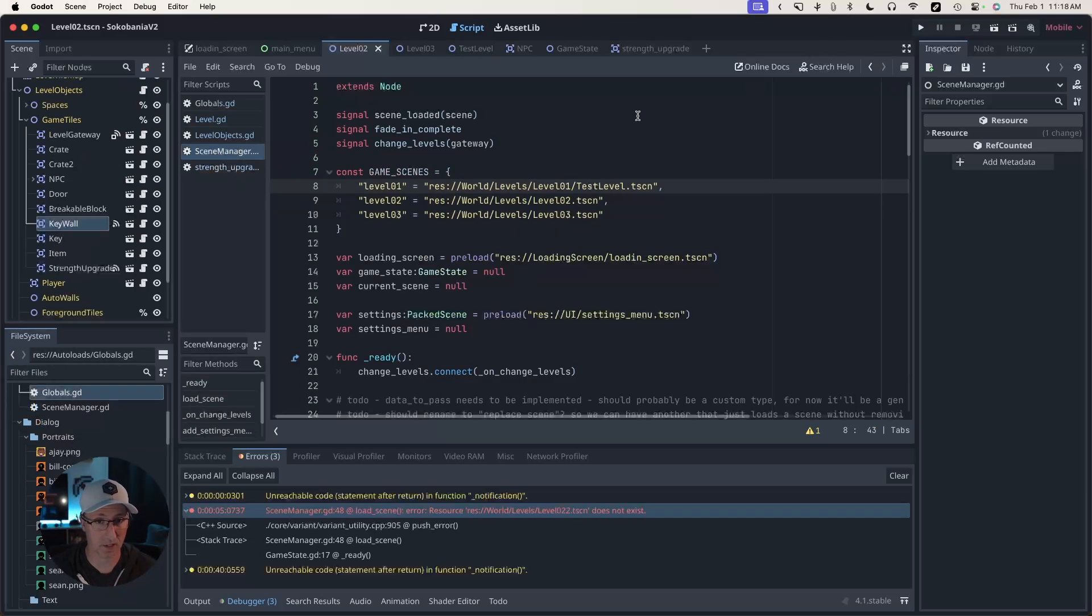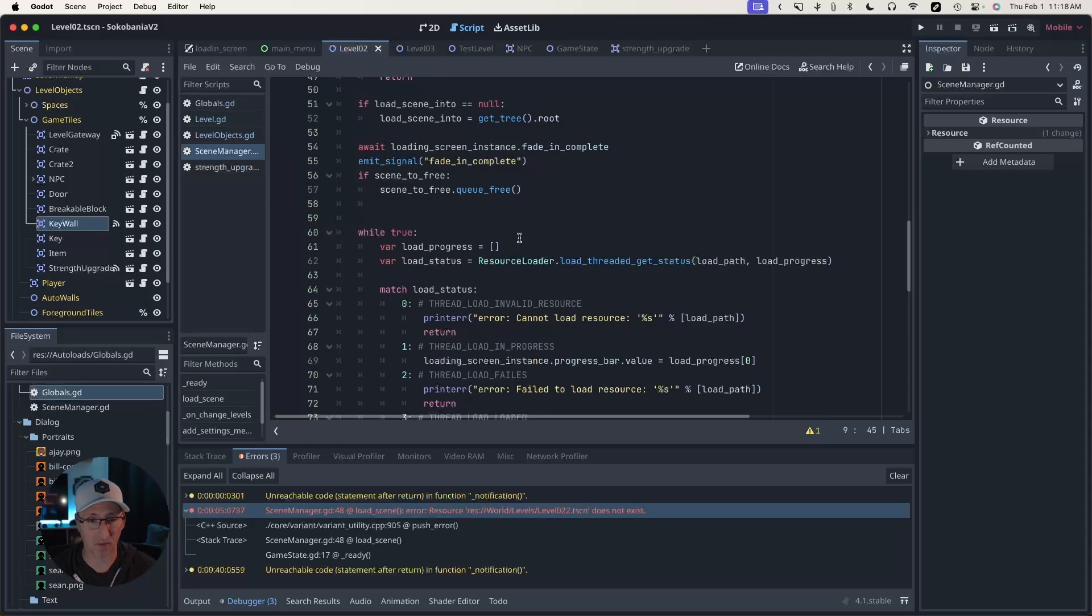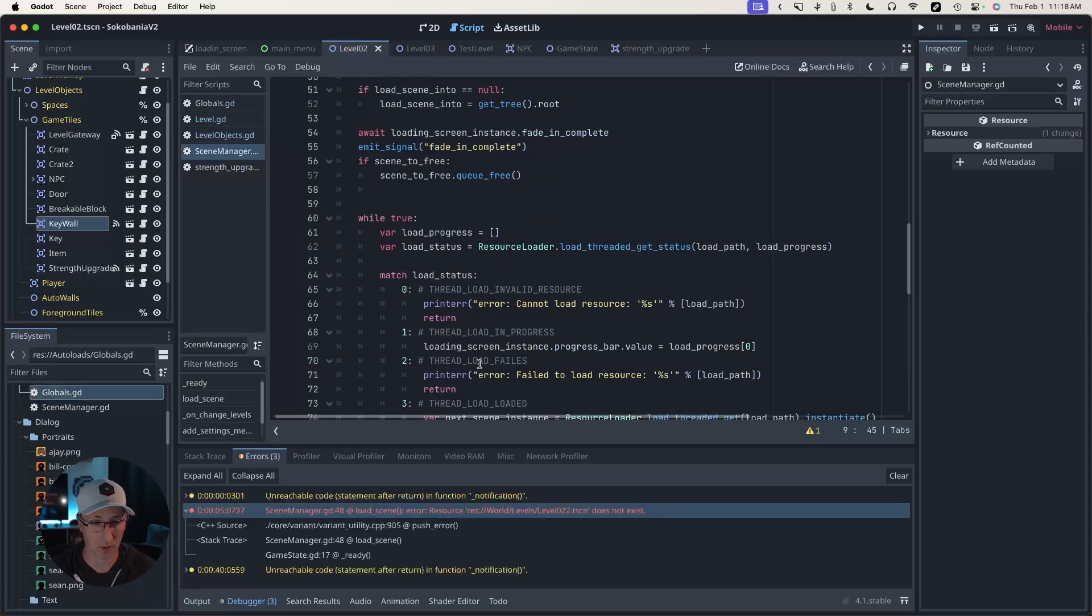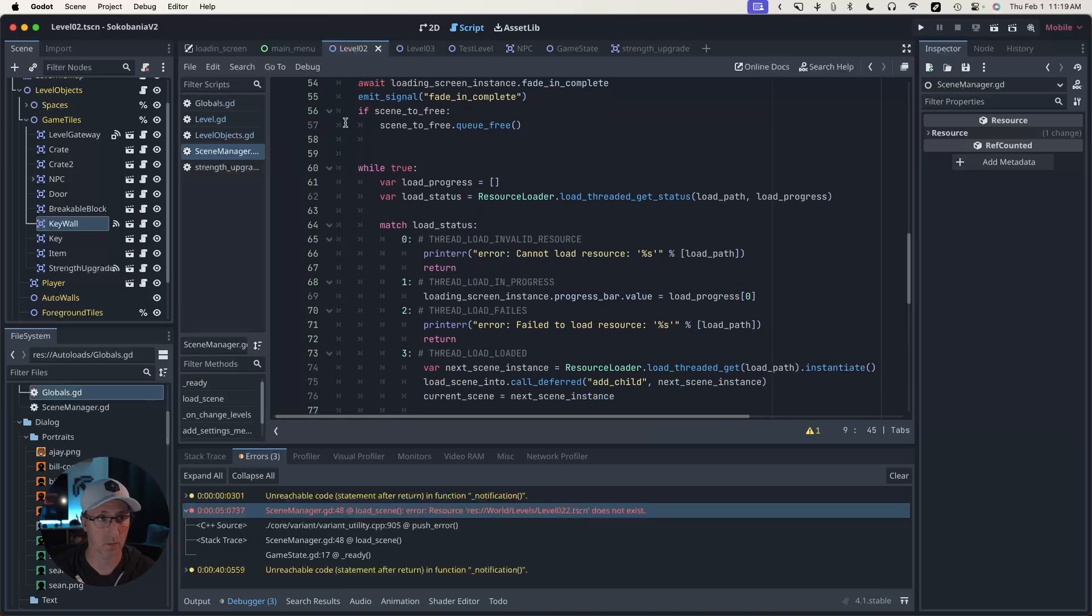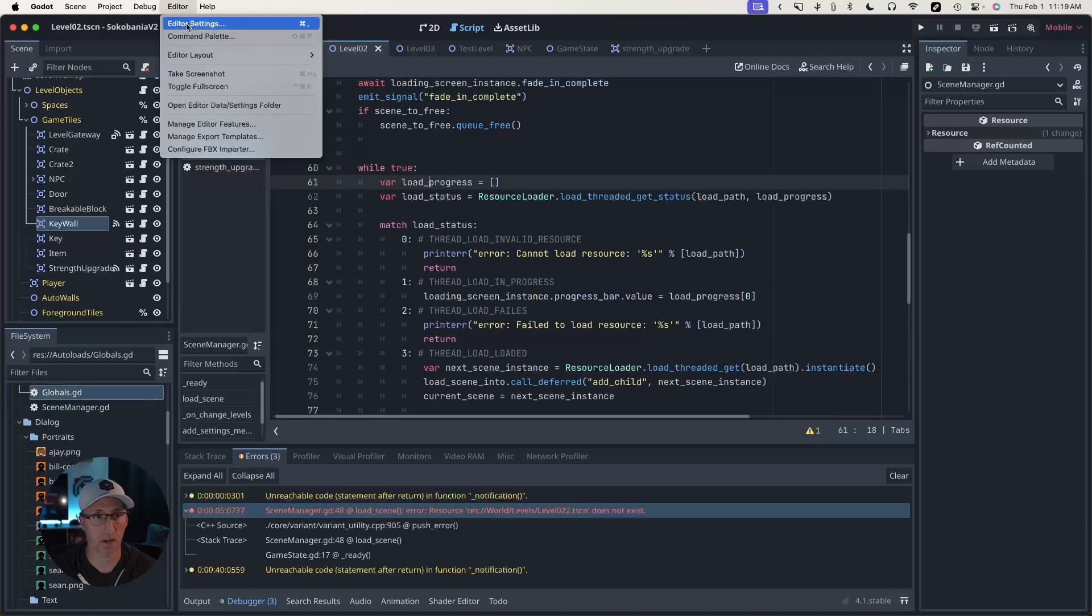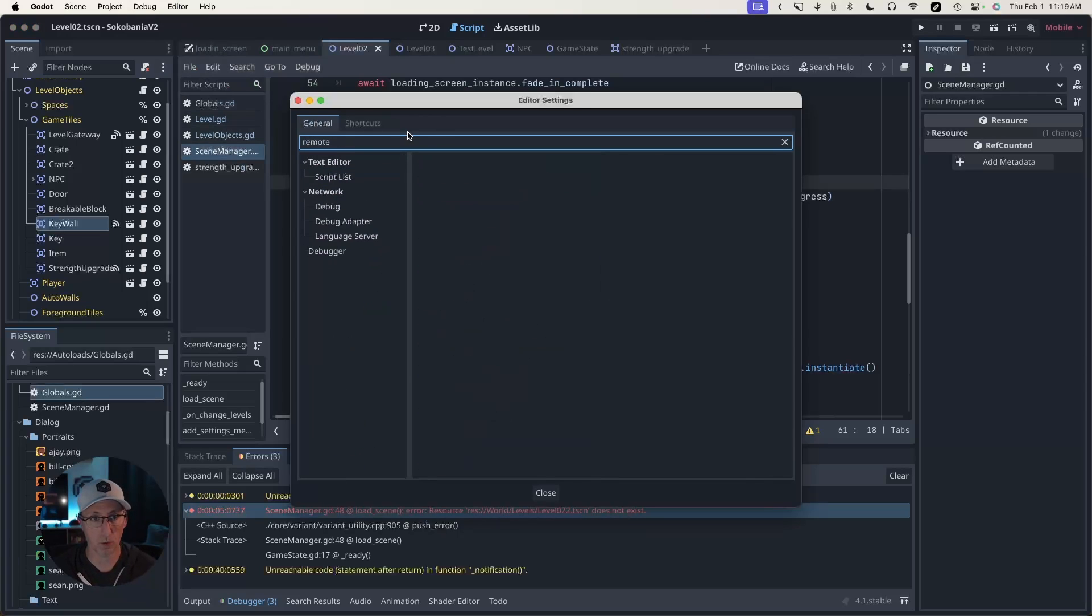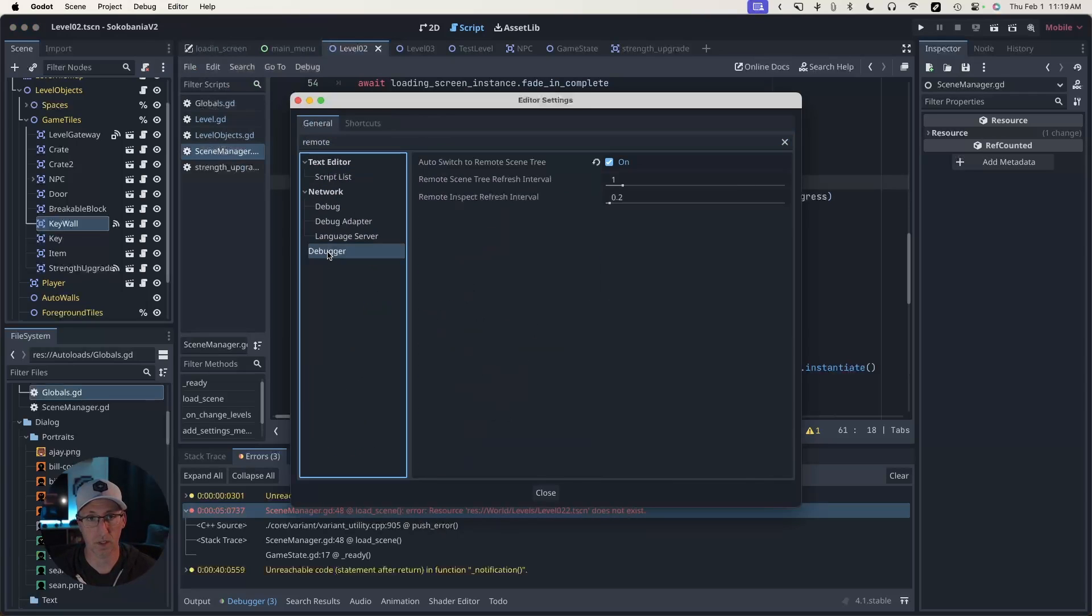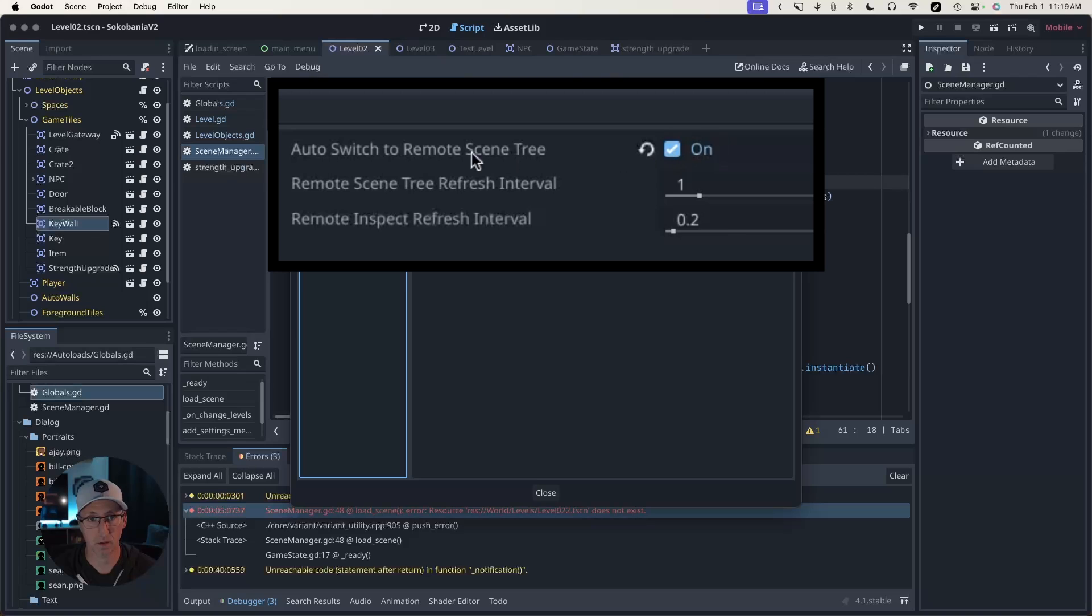We could actually take that a step further. The next line of defense is looking at some of these objects live, inspecting them. So let's go up to editor, editor settings, and search for remote, and then come down to debugger and check this. Always switch to remote scene tree.